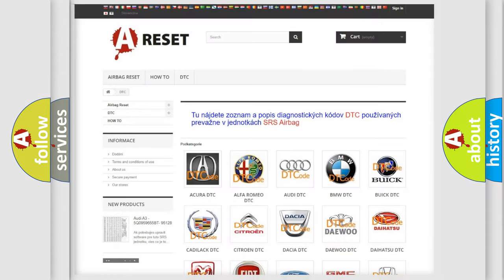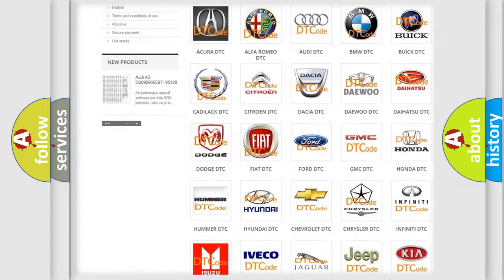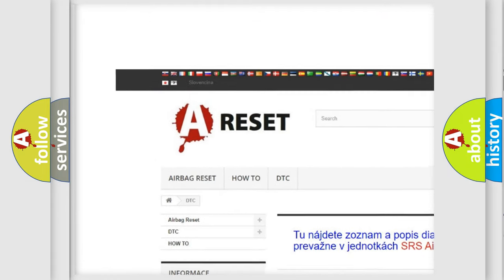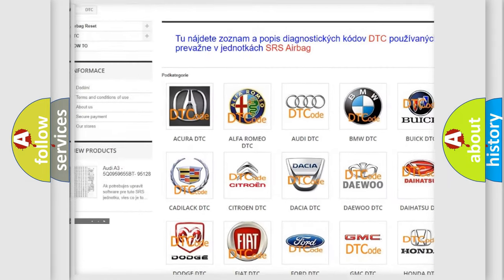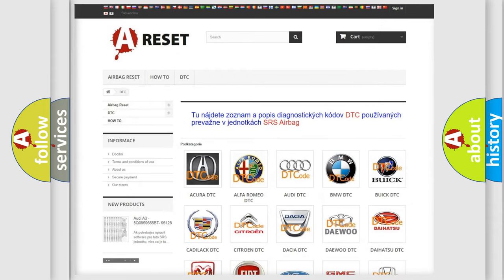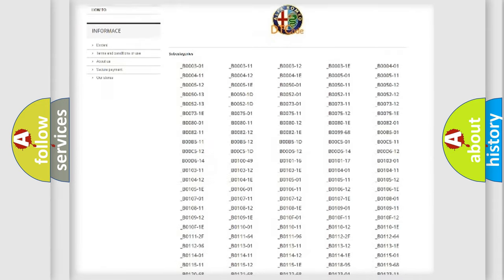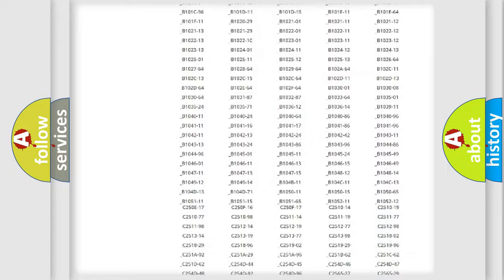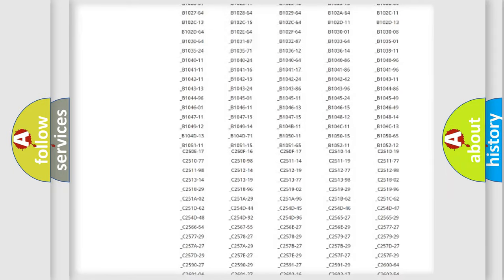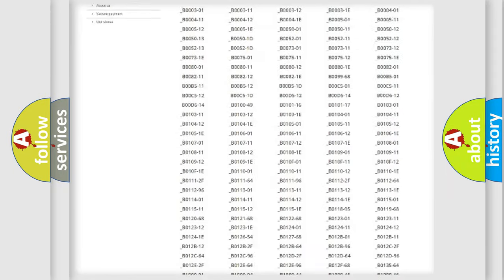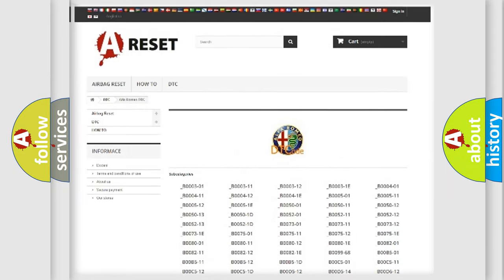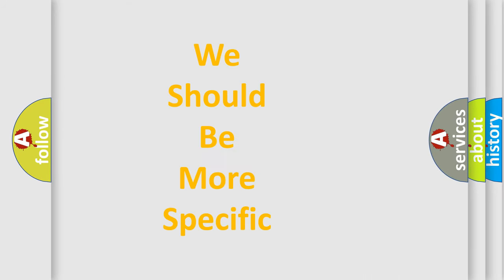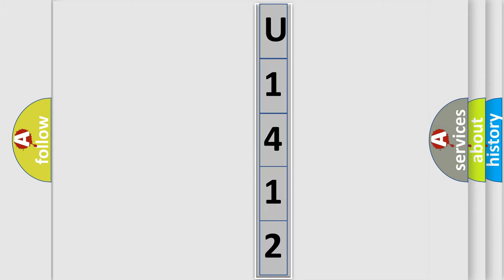Our website airbagreset.sk produces useful videos for you. You do not have to go through the OBD2 protocol anymore to know how to troubleshoot any car breakdown. You will find all the diagnostic codes that can be diagnosed in Alfa Romeo vehicles, also many other useful things. The following demonstration will help you look into the world of software for car control units.